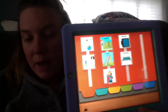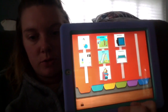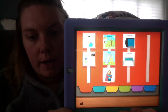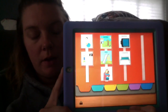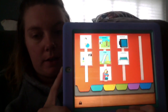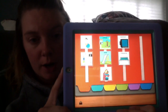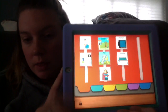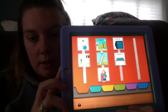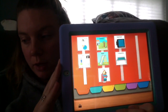PECS is usually either used with a binder or it can be downloaded as an app on Apple products. This is an iPad that I am using at the moment.